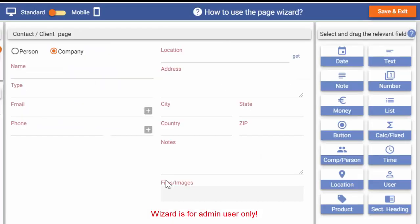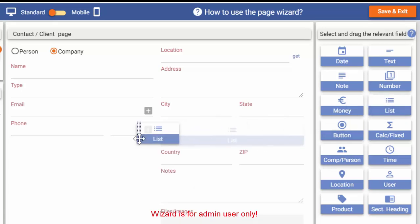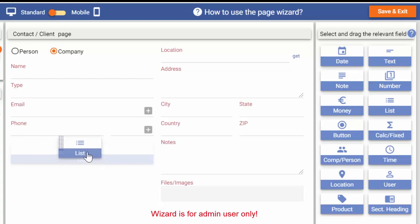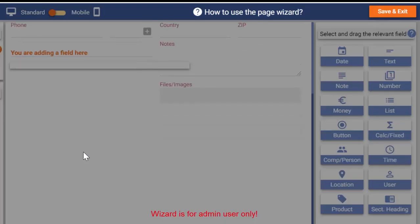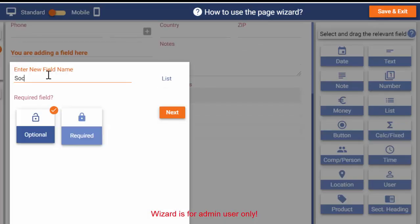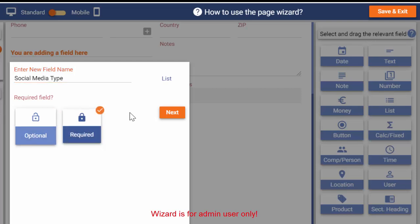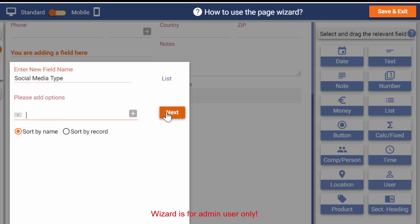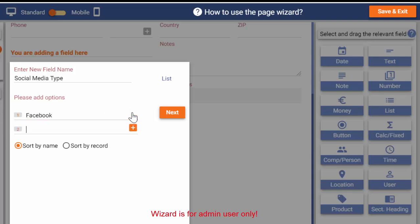To add a new field, I drag a list type box from the right side and drop it on the page. I enter the heading of the field, mark it as mandatory, add the list options and save.